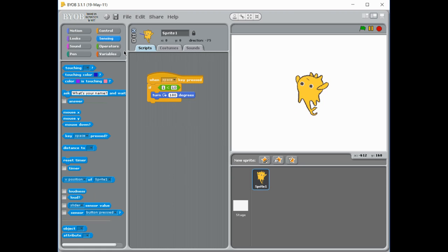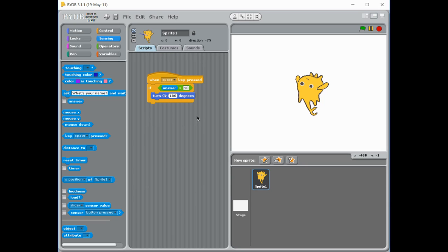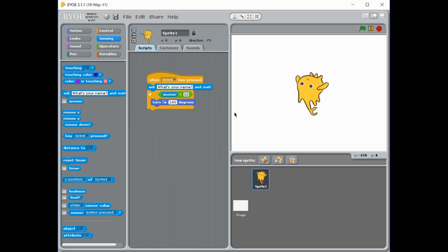But you can also do things like going into the sensing, and you can ask questions. So you could be asking the user questions like 'what is a number' and check what their answer is. So let's ask them that question now: guess a number.